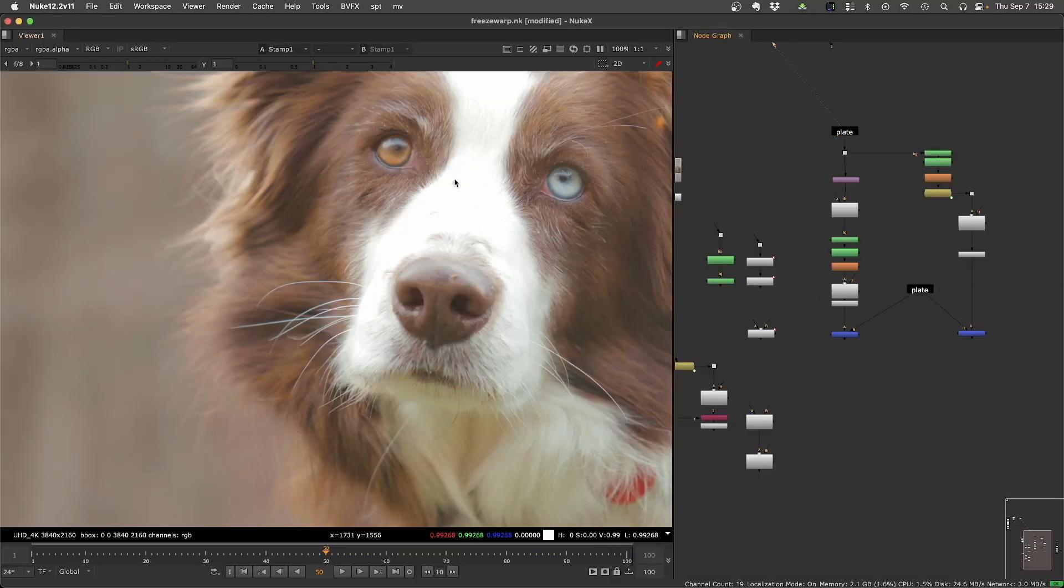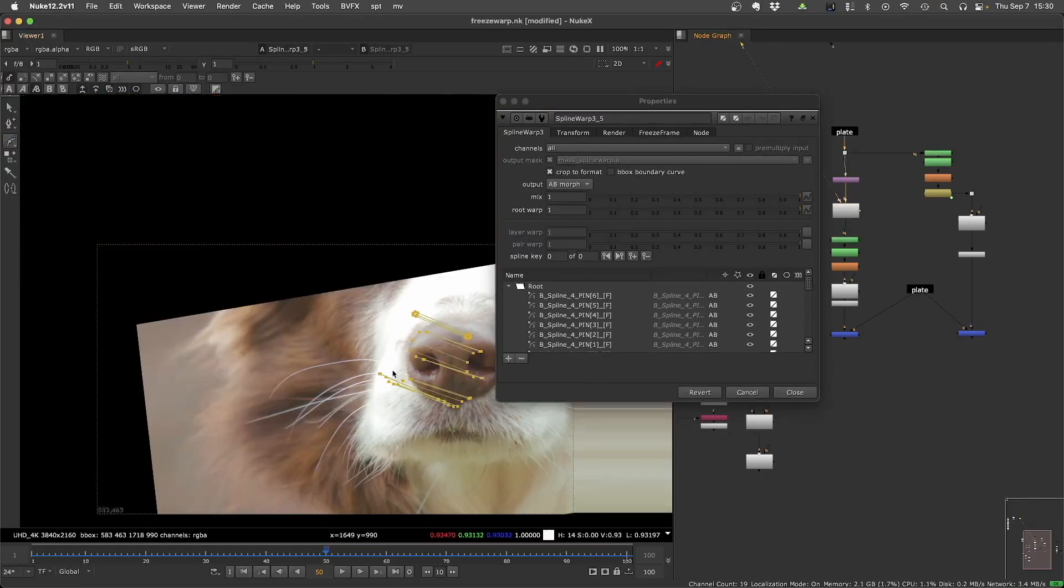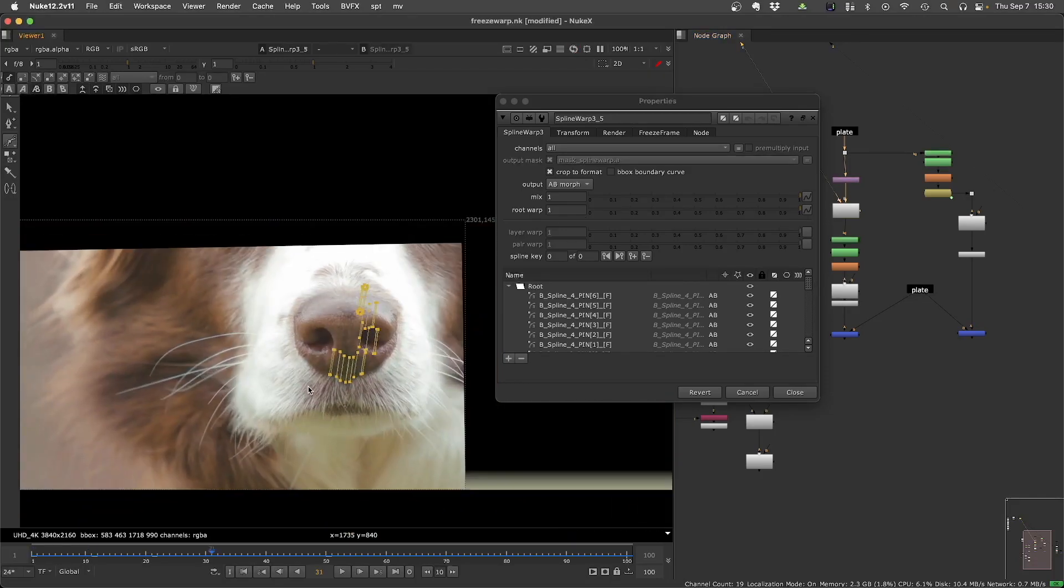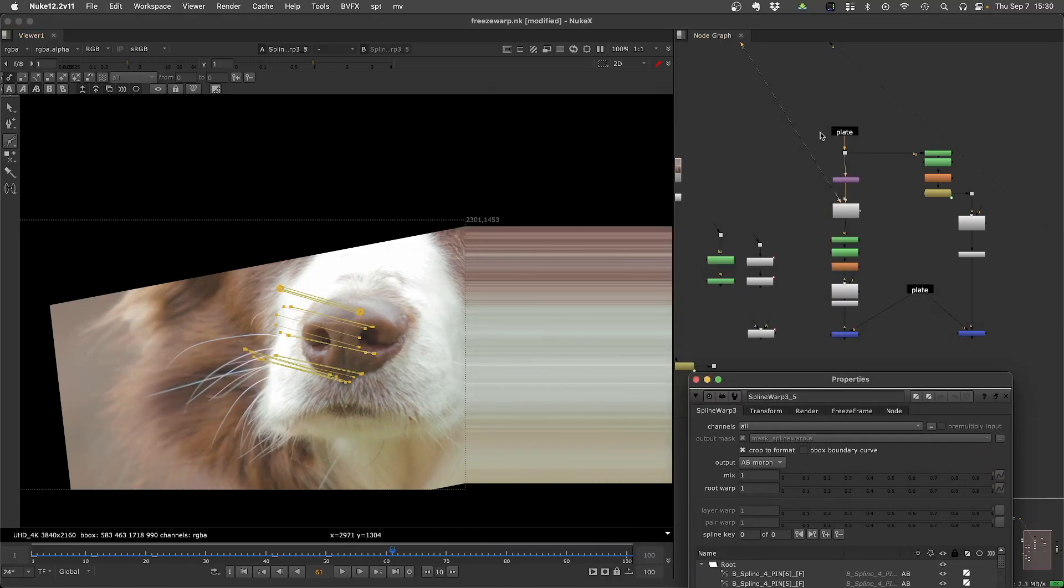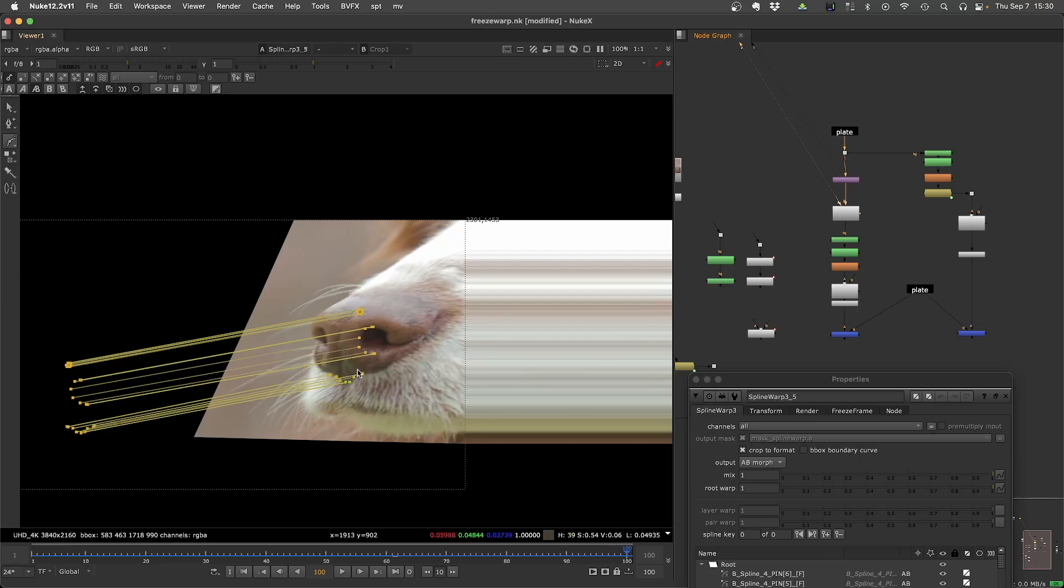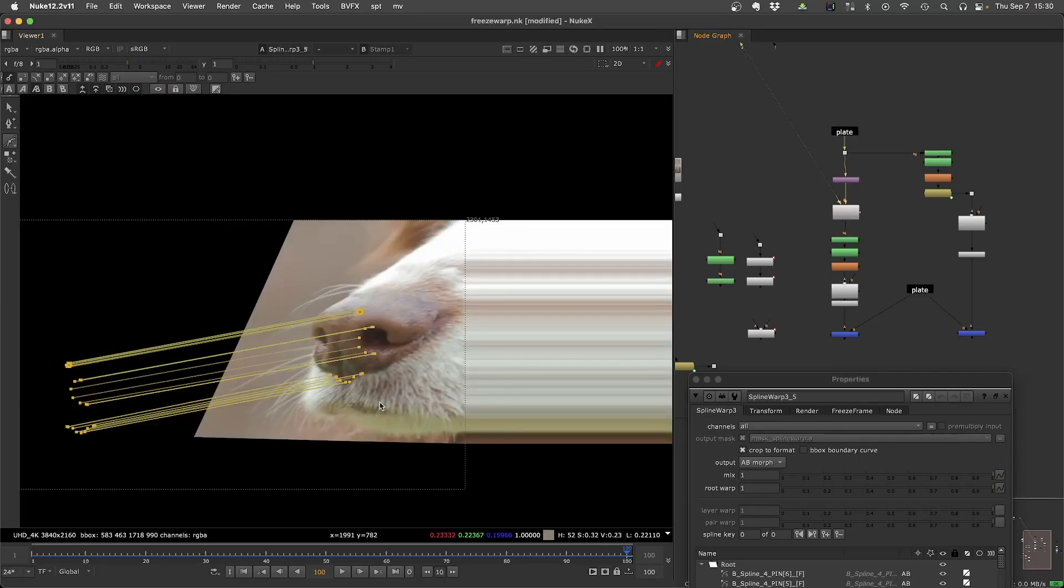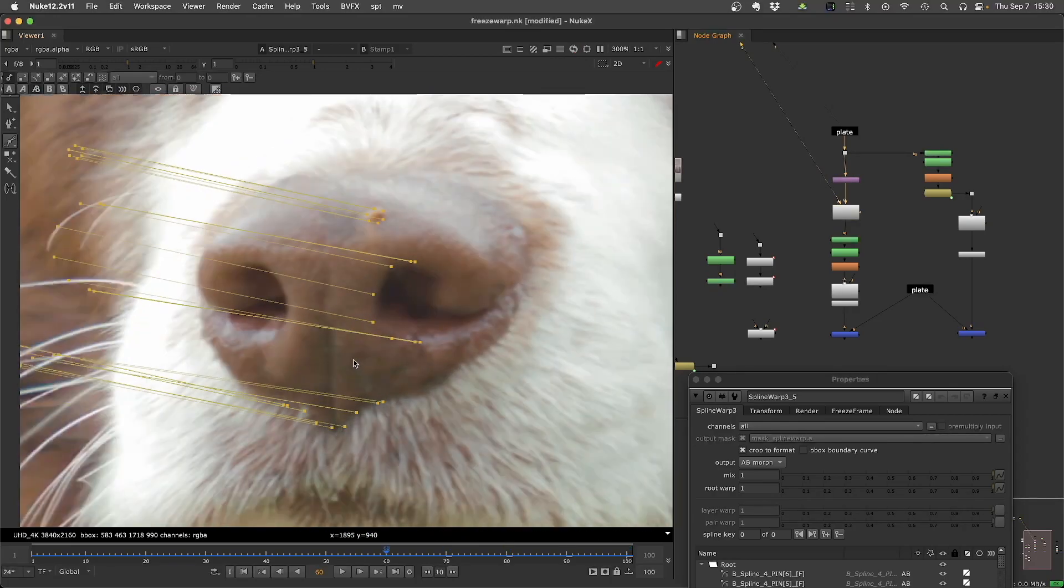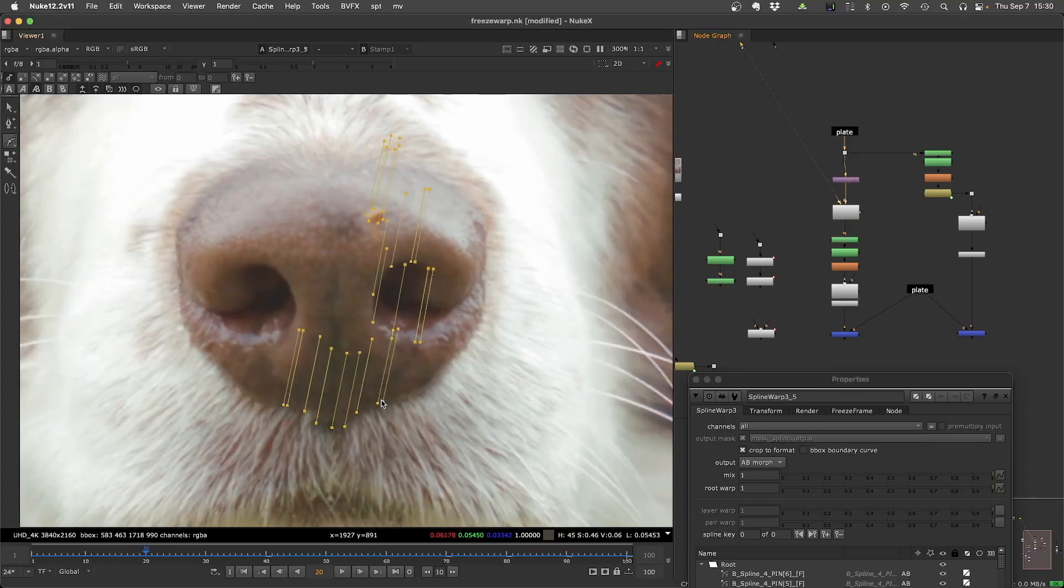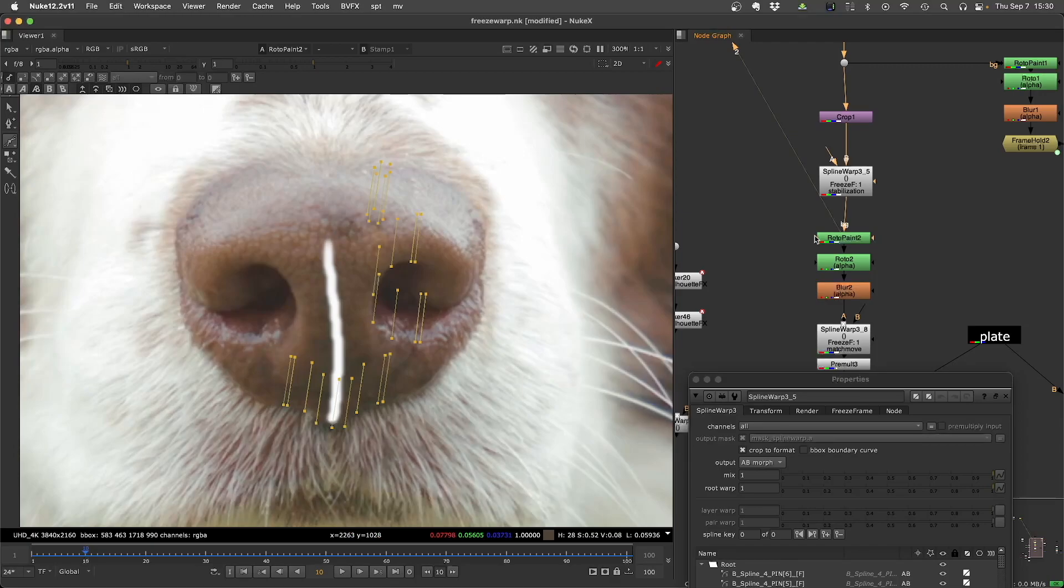So here I have the stabilization one using these curves. Let's take a look. So here we are stabilizing the nose, which goes far away sometimes. By the end of the shot, it's really over there, but now it's stabilized using all these points. So you get some really nice organic stabilization using any number of points, which is really nice.